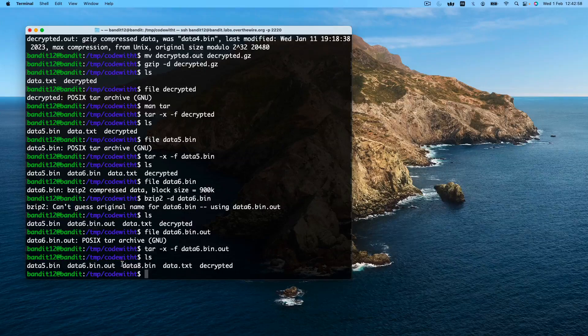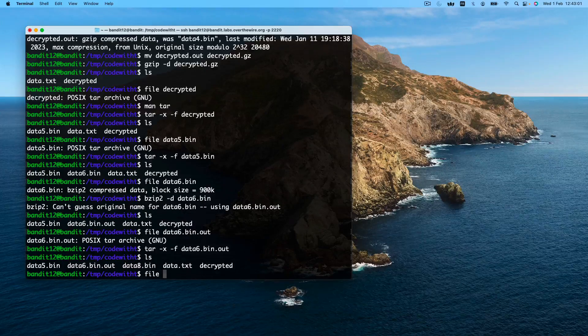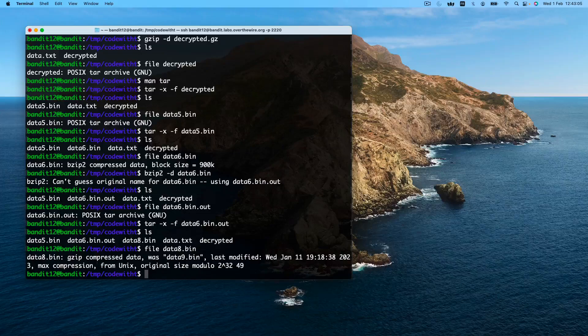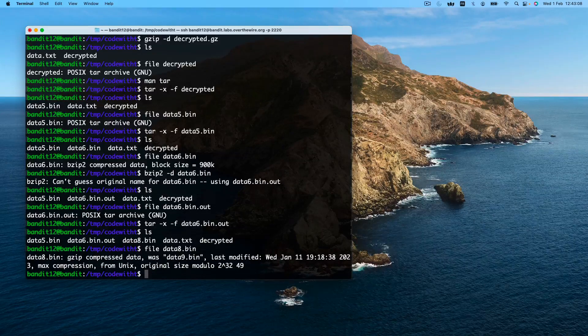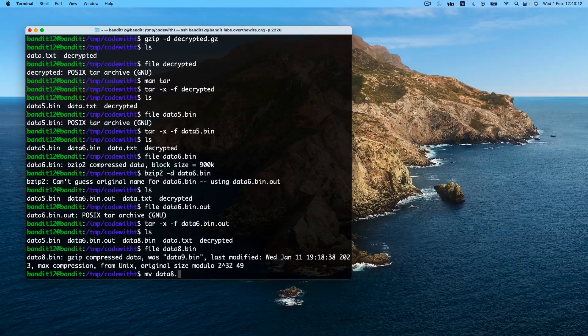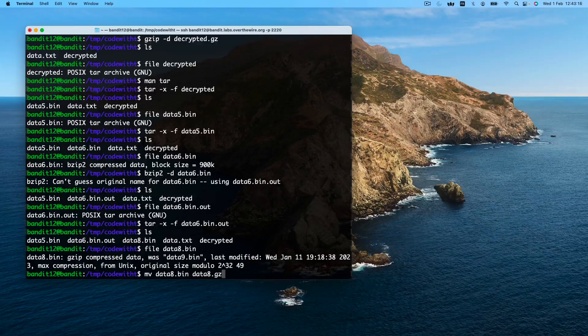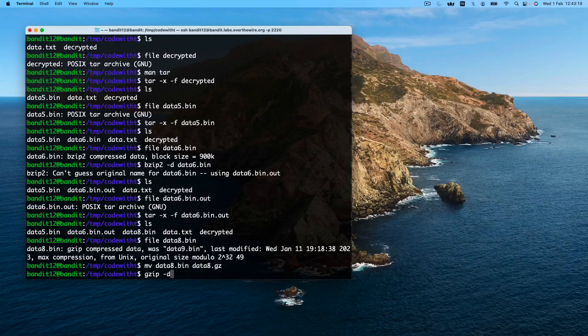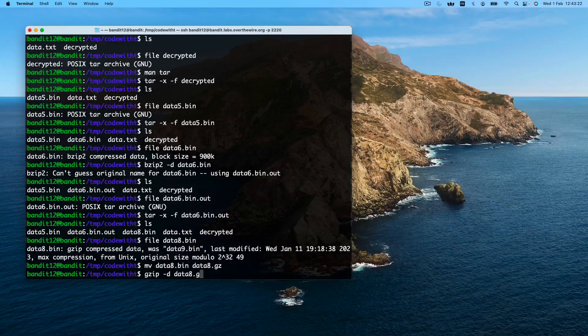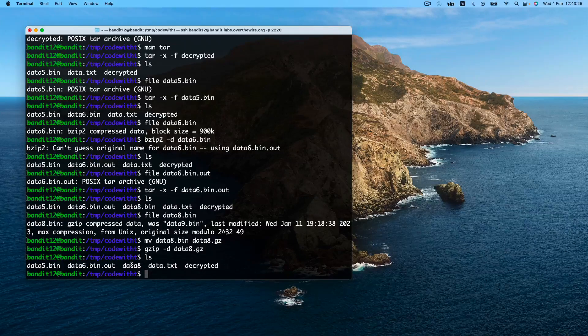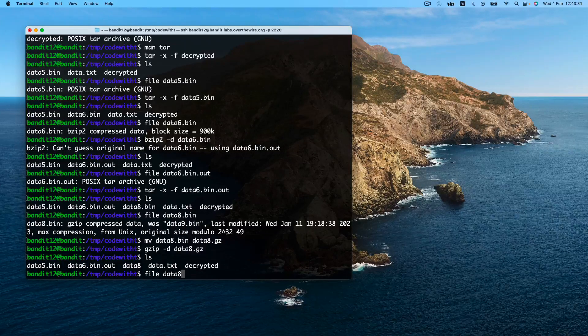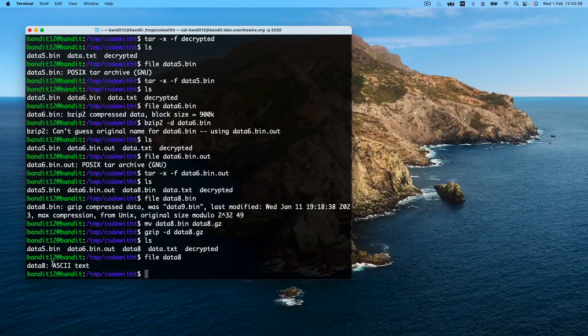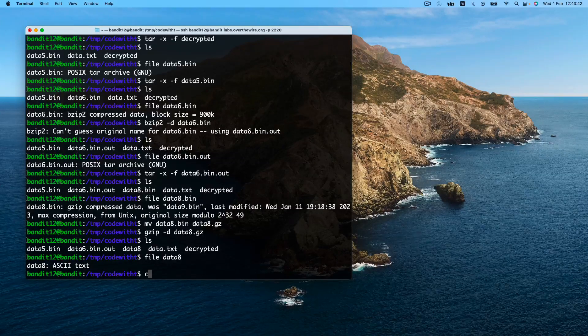Gzip encryption was used. So remember, we need to change the suffix. We decrypt. Our new file is data8. This file consists of ASCII text. So let's read it.